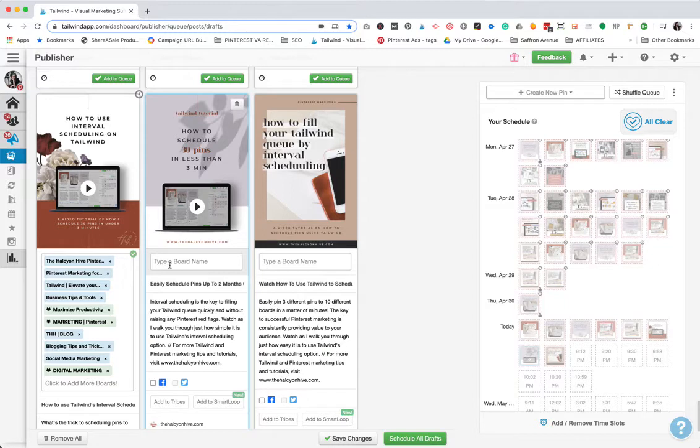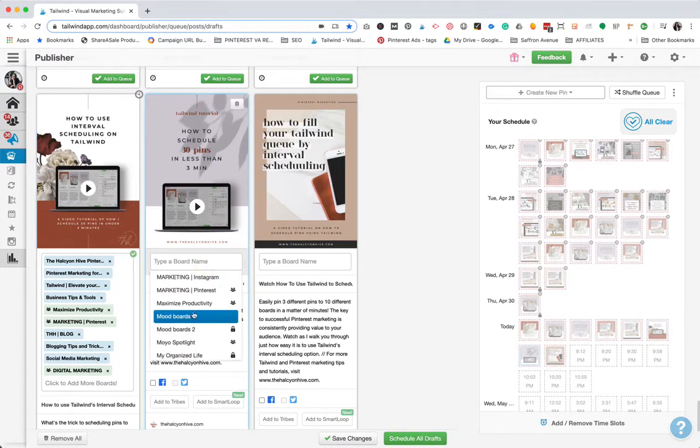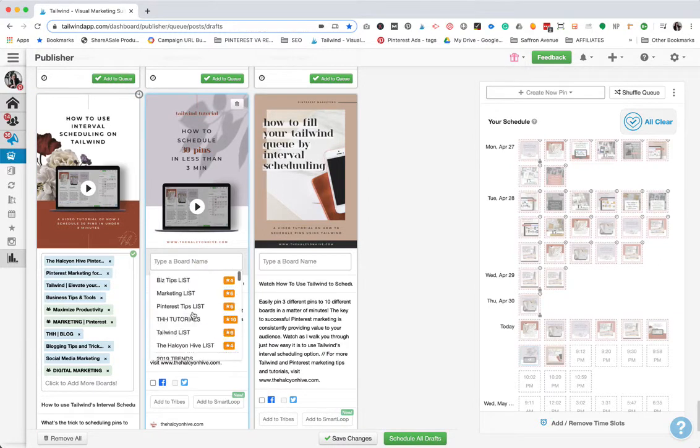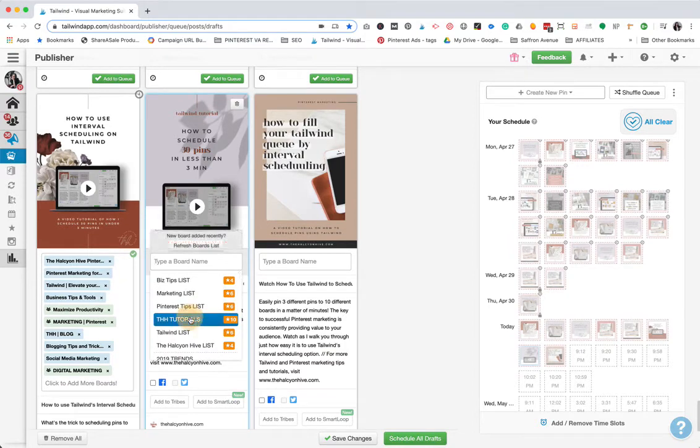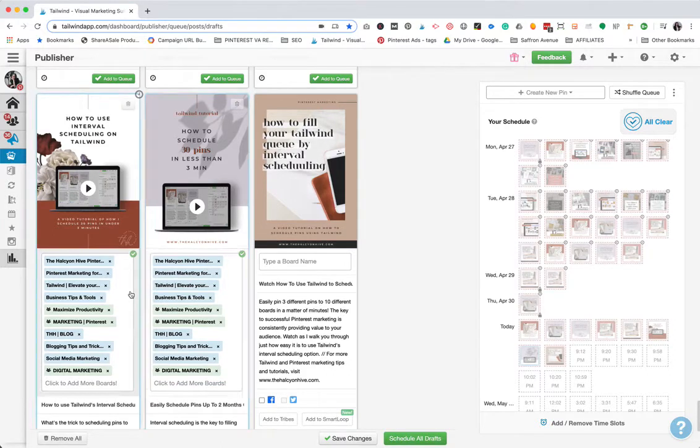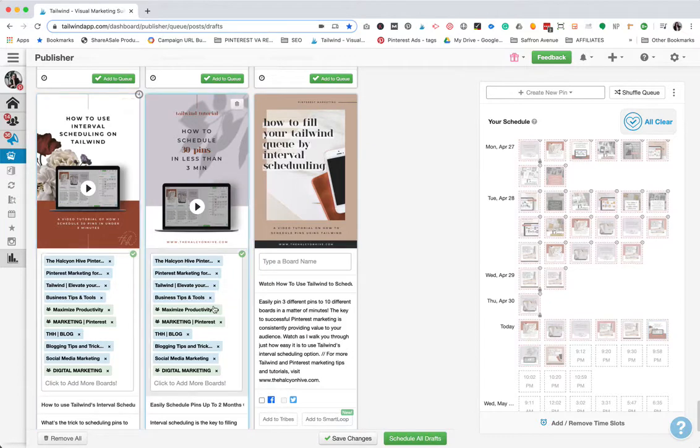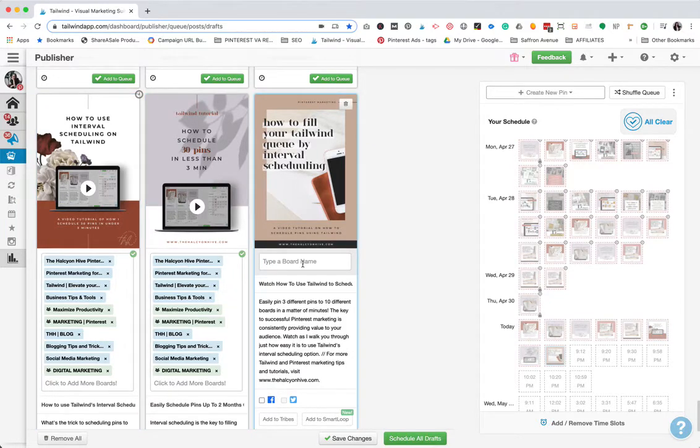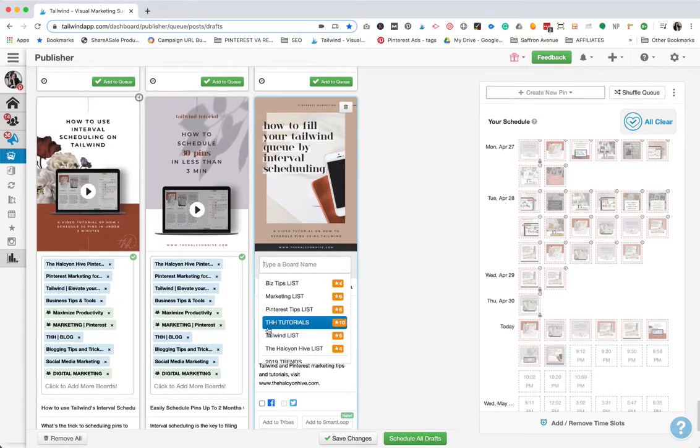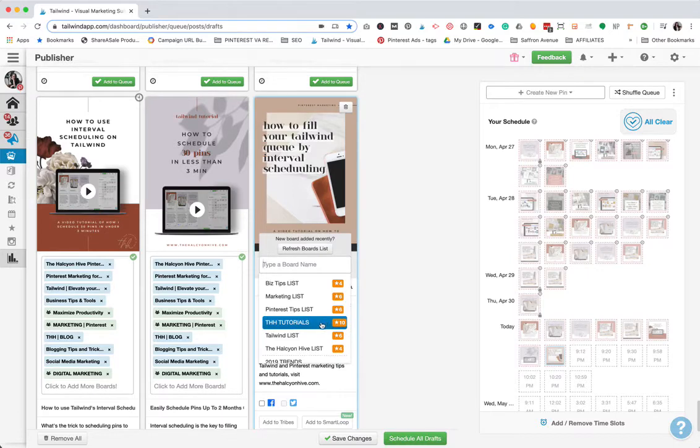Another thing to note here is when you're using your board list, it's going to put those boards in the exact same order every time. As you can see, the Halcyon Hive board first, Pinterest marketing, and so on. They'll all be the same. If you want to have those in a different order, you need to create separate board lists for each of them. So I could create the Halcyon Hive tutorials two or three, create a couple different versions.